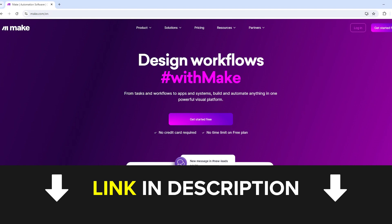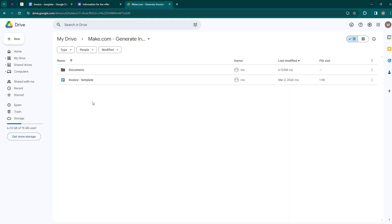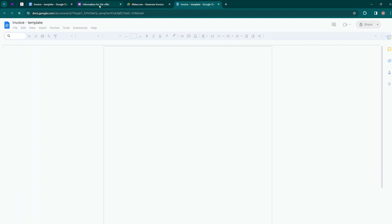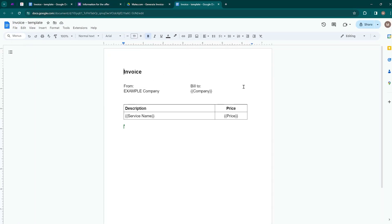Now let's proceed to set up the automation that generates invoices. Inside my Google Drive, I have an invoice template and a documents folder. This is the invoice template that will be used for creating invoices — a simple template, but the automation rules we apply to it can also be applied to real invoice templates which contain more information.